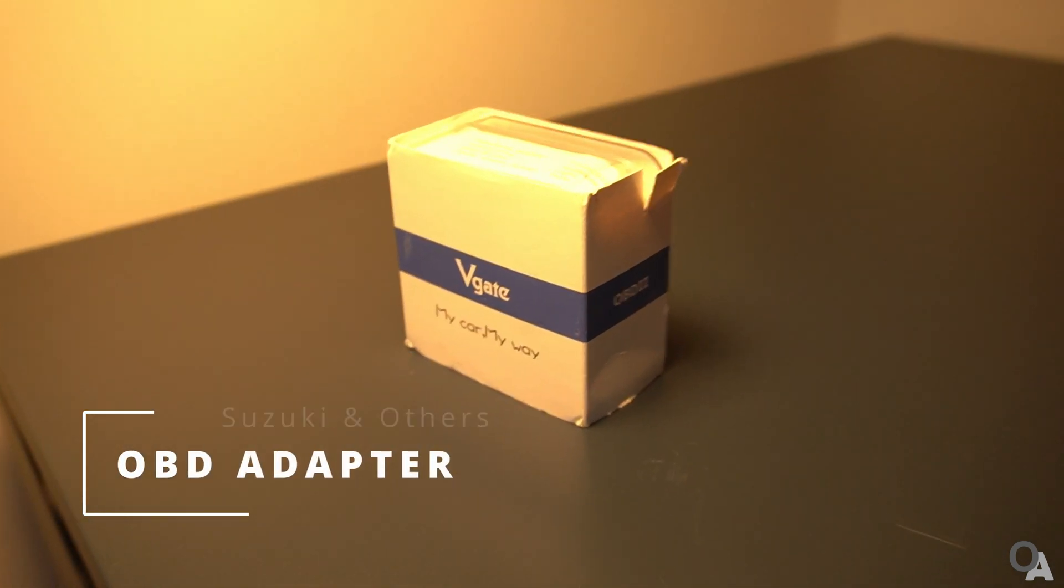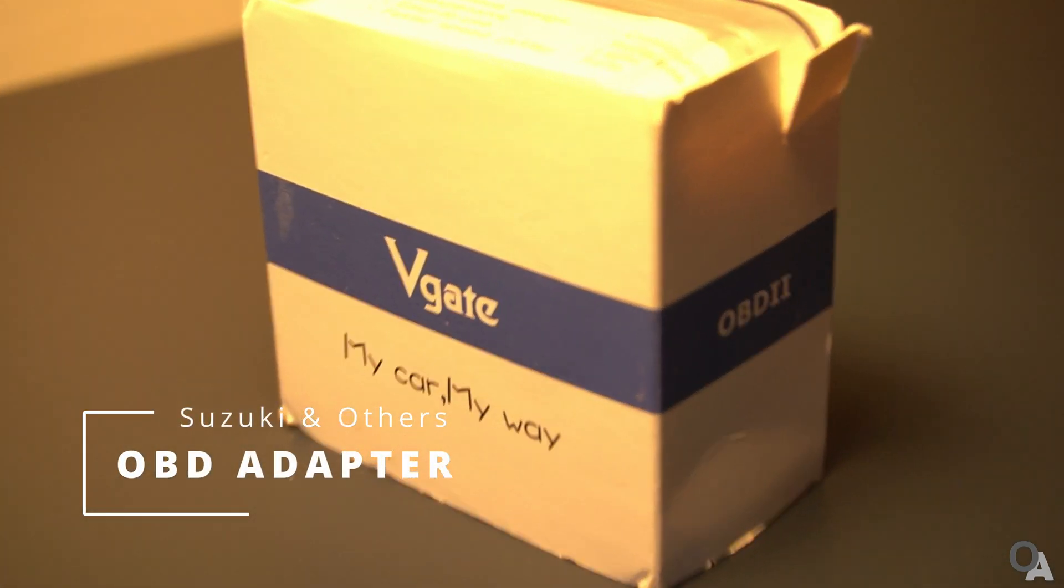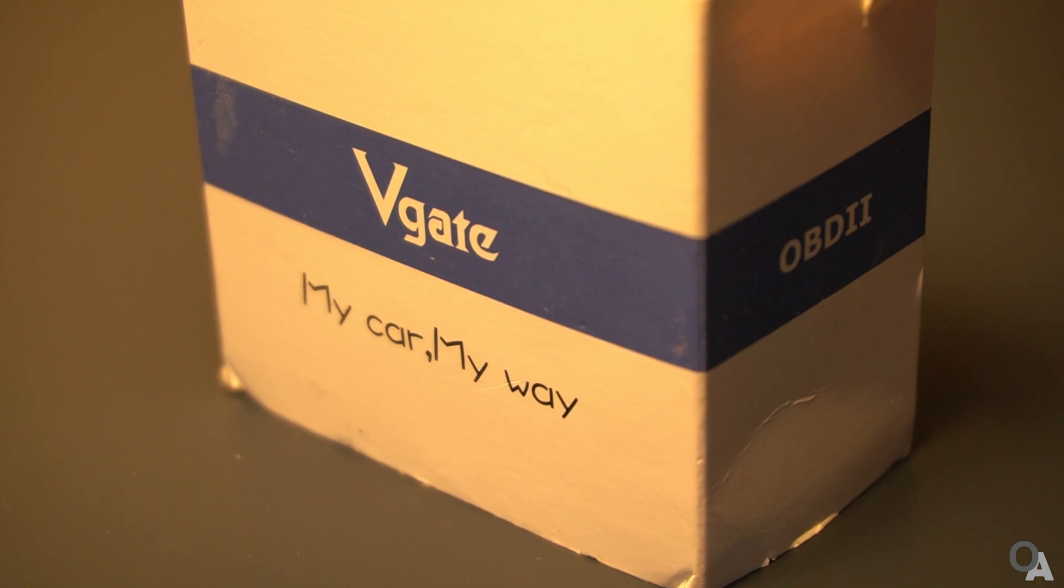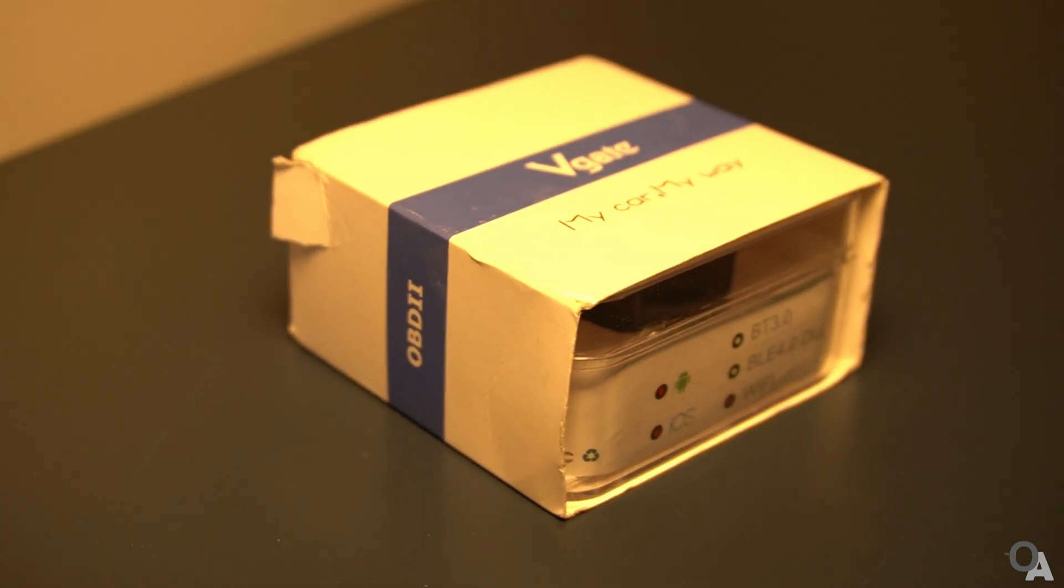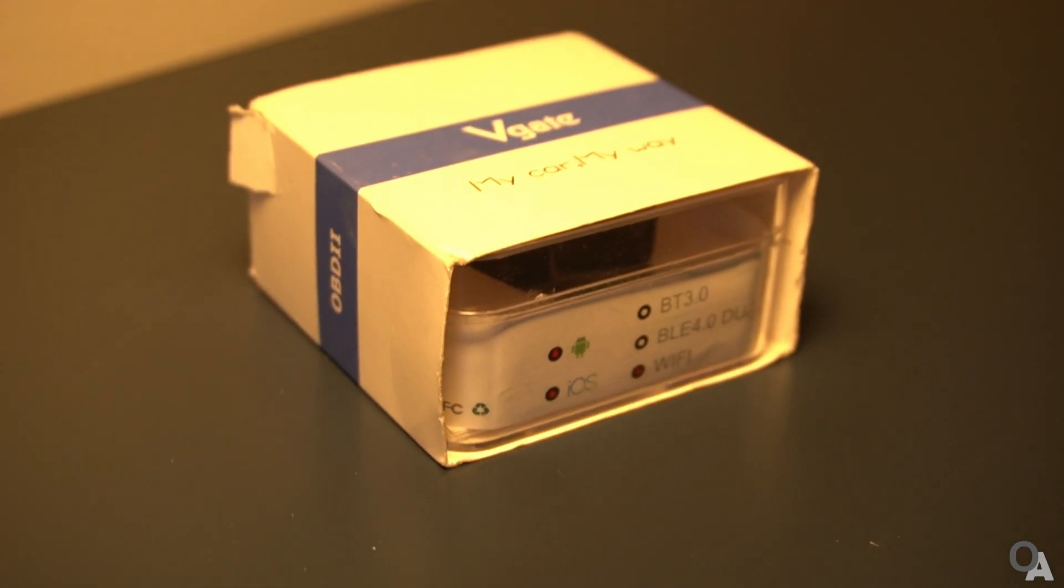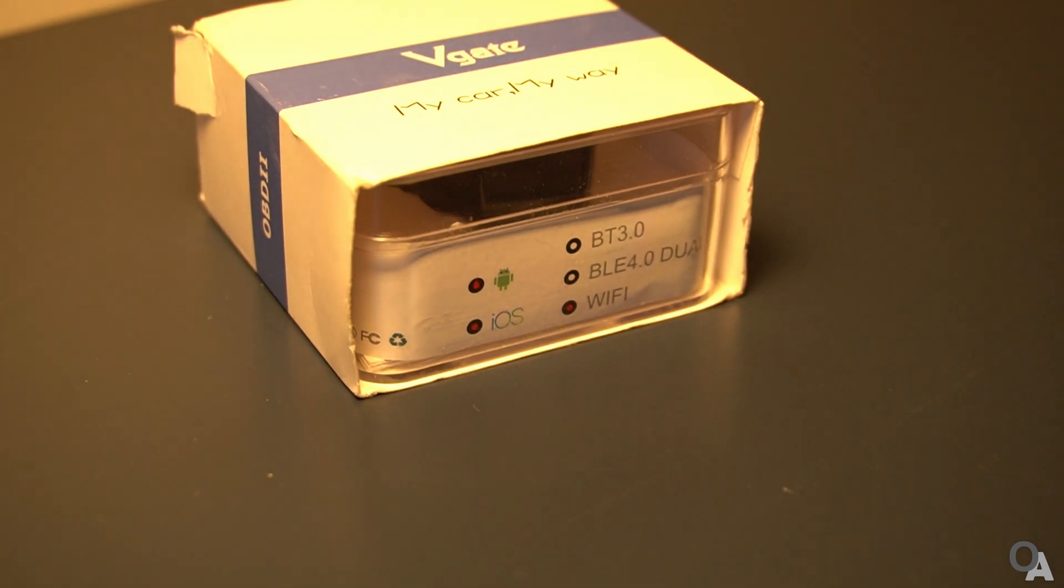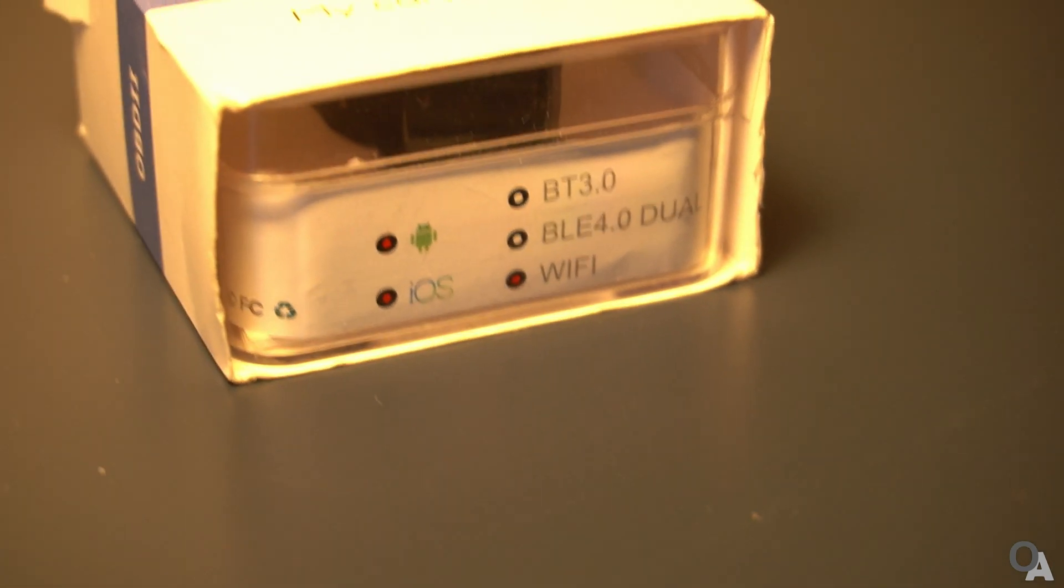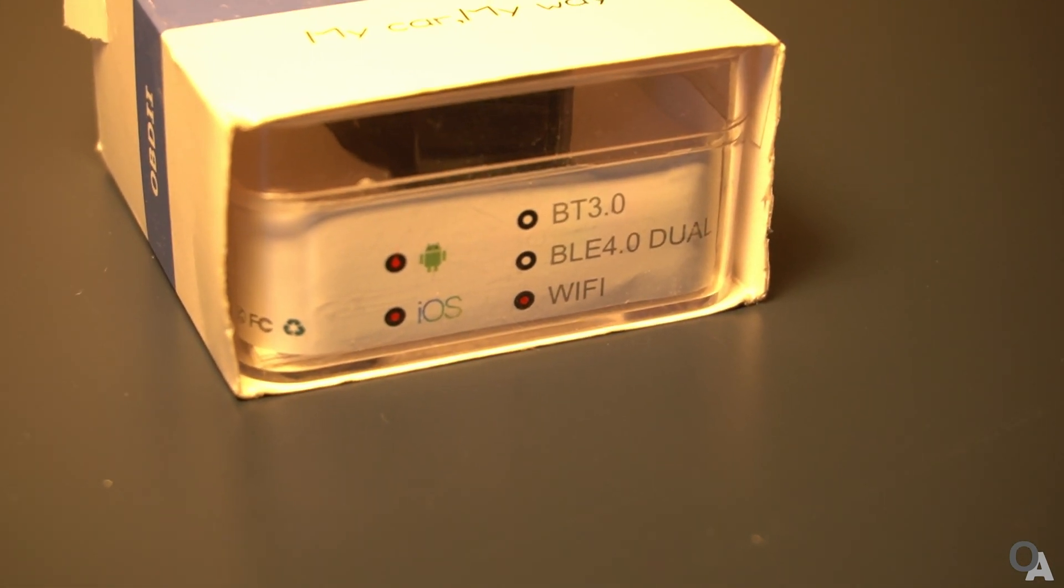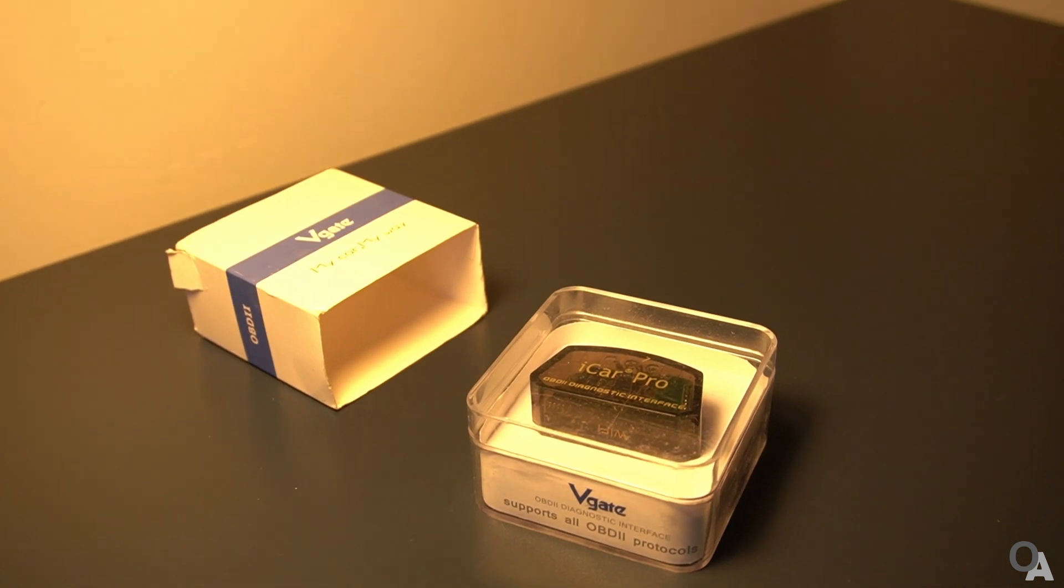Hi. We boys love the toys and this video will be about one. Some time ago I ordered an OBD adapter for my Suzuki. After a few months of testing, I will show you how to configure it and what are its possibilities.